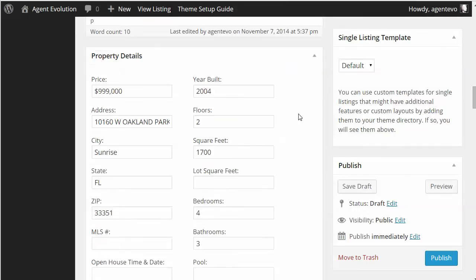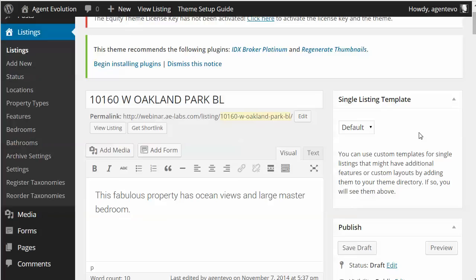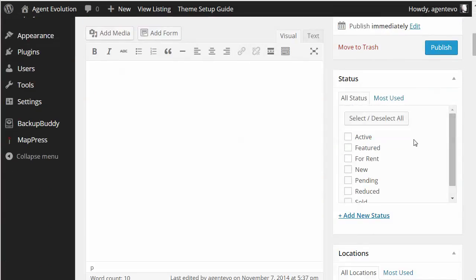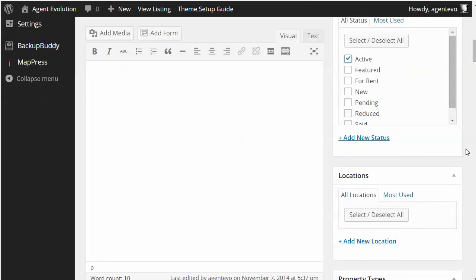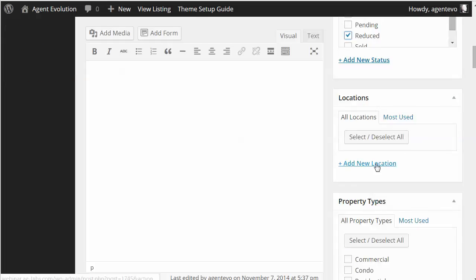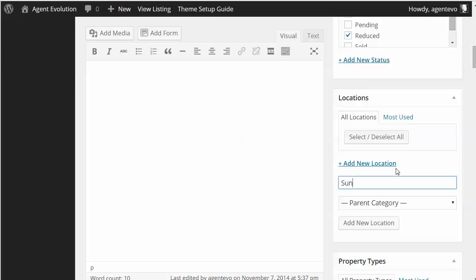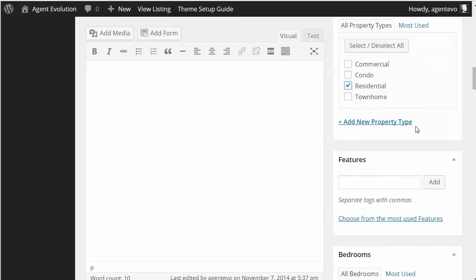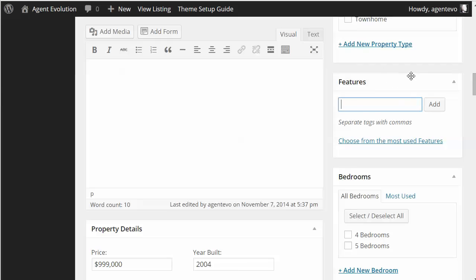On the right-hand side, if you purchased and installed some of our single listing templates, those would be available in the drop-down; otherwise it will use the plugin default. Status is one of the taxonomies that comes with the plugin — this is an active listing, so I'm going to select that. In this case it was also reduced, so I'll select that as well. For Locations, I'm going to put Sunrise, Florida to make it searchable by location. For Property Types, I'll select Residential. You can also add Features you want it to be searchable by — maybe it's got Viking appliances.